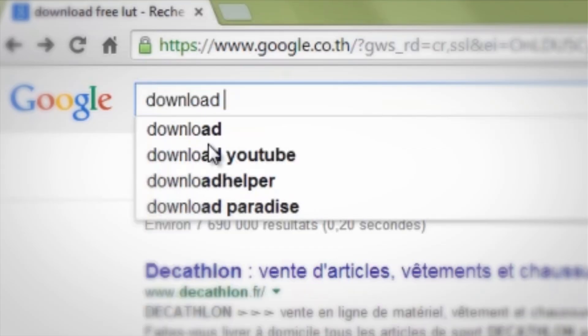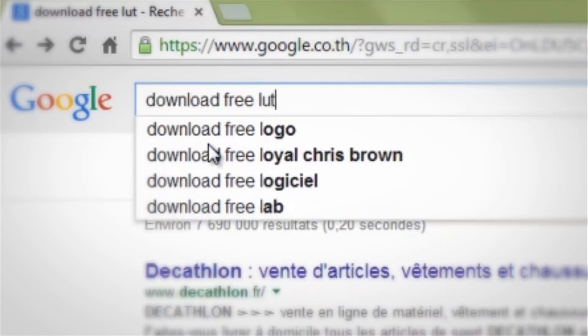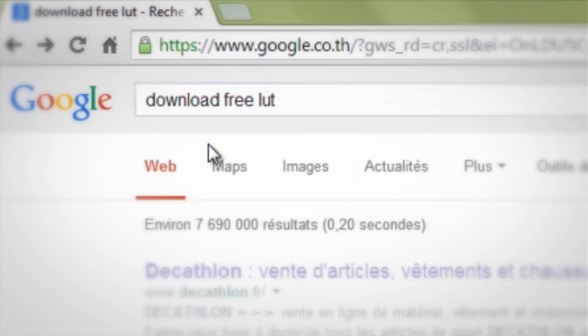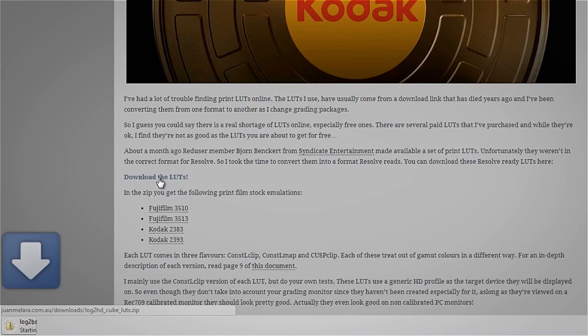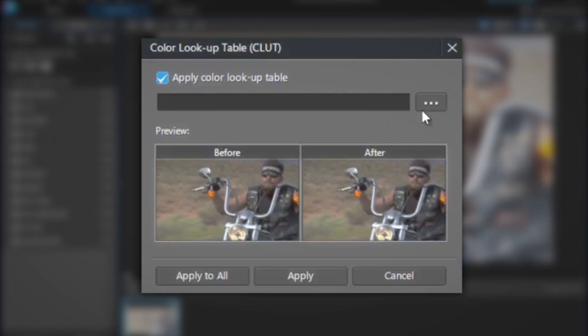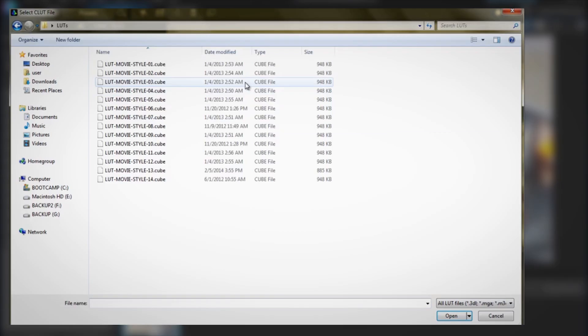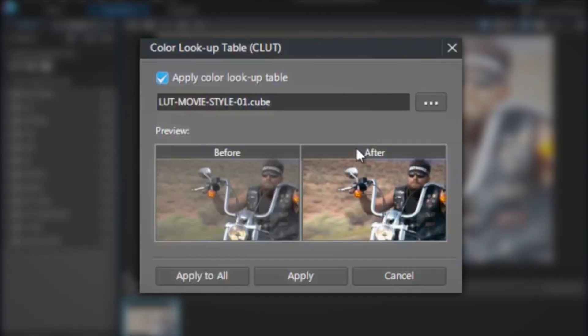A quick search online will reveal a variety of paid and free LUTs available for download. ColorDirector supports all the popular LUT formats and in this tutorial we're going to show you how to quickly apply a LUT to give an eye-catching boost to your video footage.